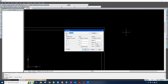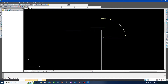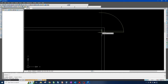Scale — I'll leave it at 1,1,1, same scale as before. For insertion point, I'll specify it on screen. The 'explode' option will essentially break the door down into its basic components — rather than being one full assembly, it would treat it as a rectangle with a semicircle and two lines, just like what we did to build it. For now I'm going to leave this unexploded.